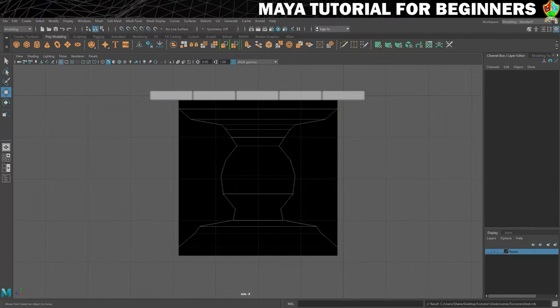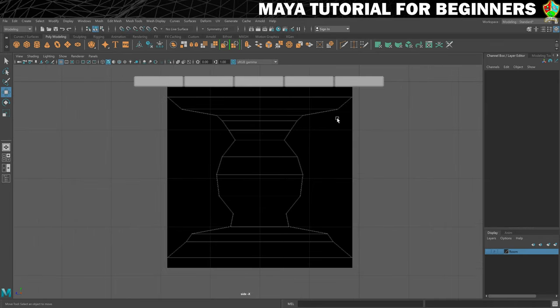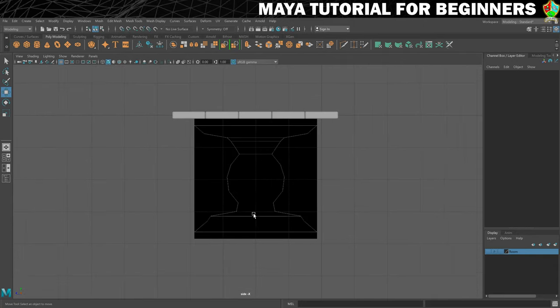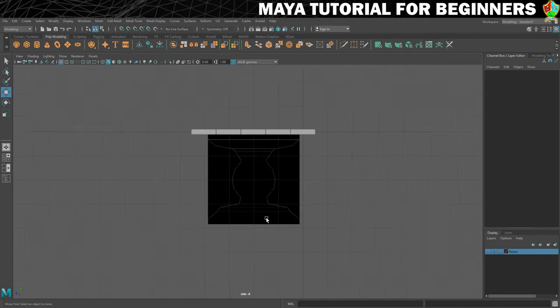We're now moving on to slightly more complex 3D modeling for the table leg. First, one more adjustment to the image plane: the lines are flickering because the image is currently unfiltered. Select the image plane, open the Attribute Editor (Ctrl+A), and find the Image Plane Shape node. There's a Texture Filter setting — swap it to a different option. I like Mip Map Trilinear: the lines aren't quite as bright but are consistently visible, which is much easier to work with.